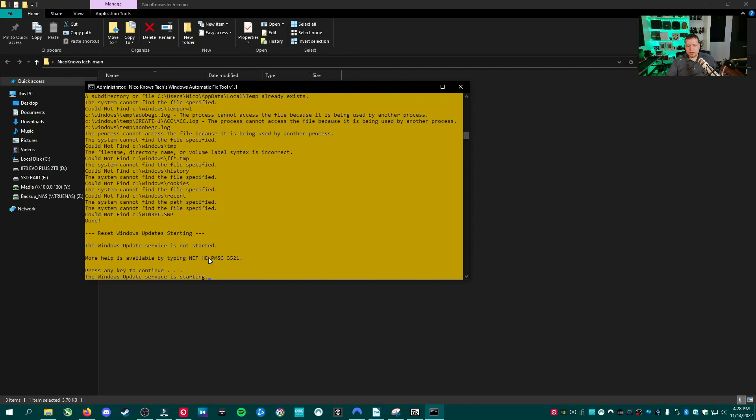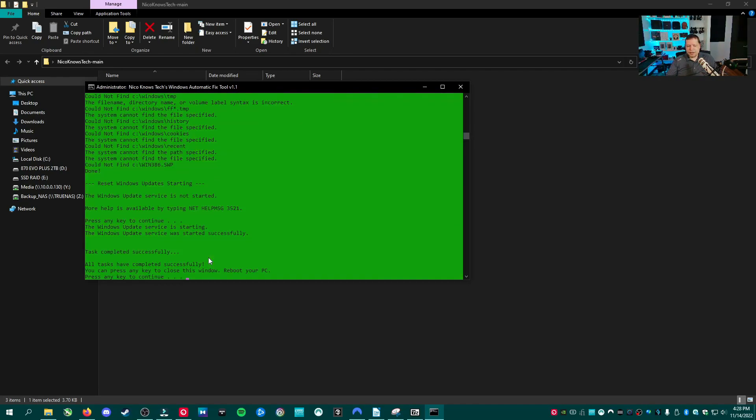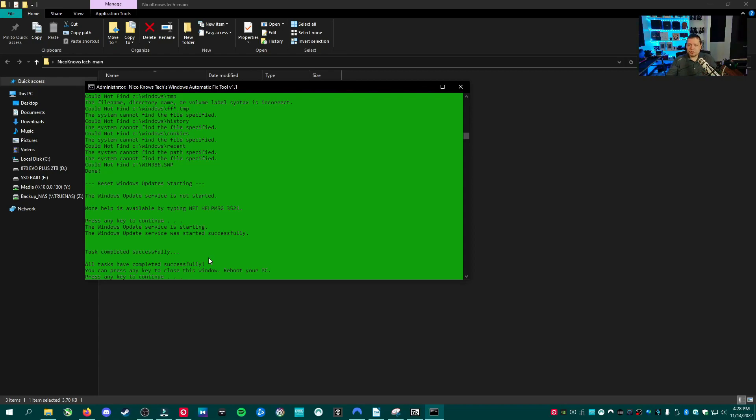That's all. It's reset windows update, and it's done all the tasks. Once the screen is green like this, you're done. Everything's been done. All the tasks have been completed successfully. All you have to do now is reboot your machine.